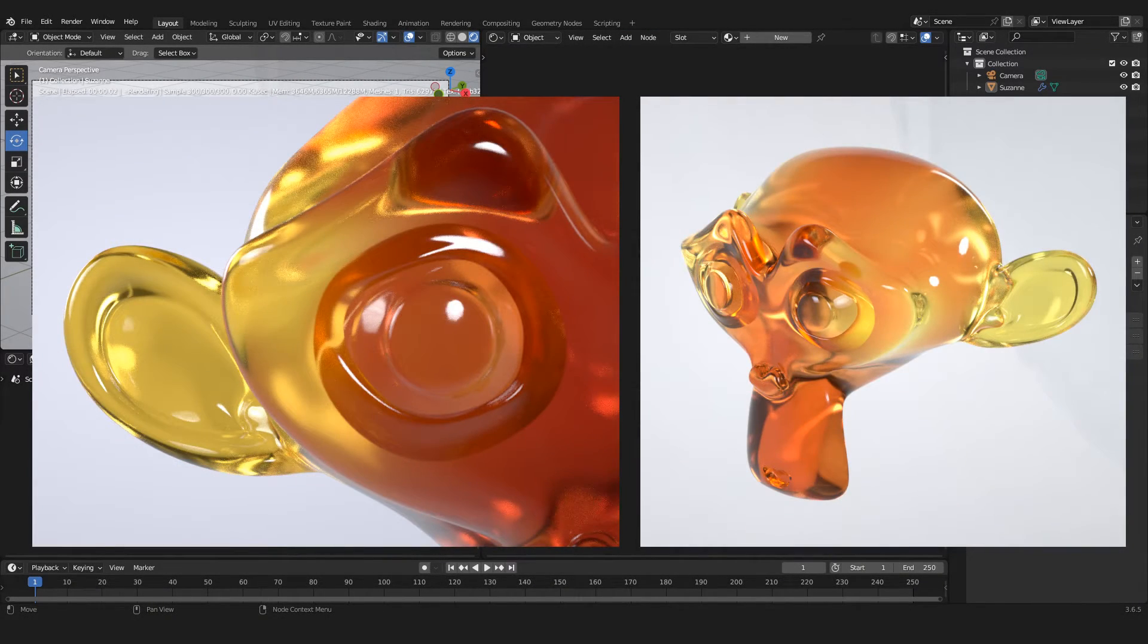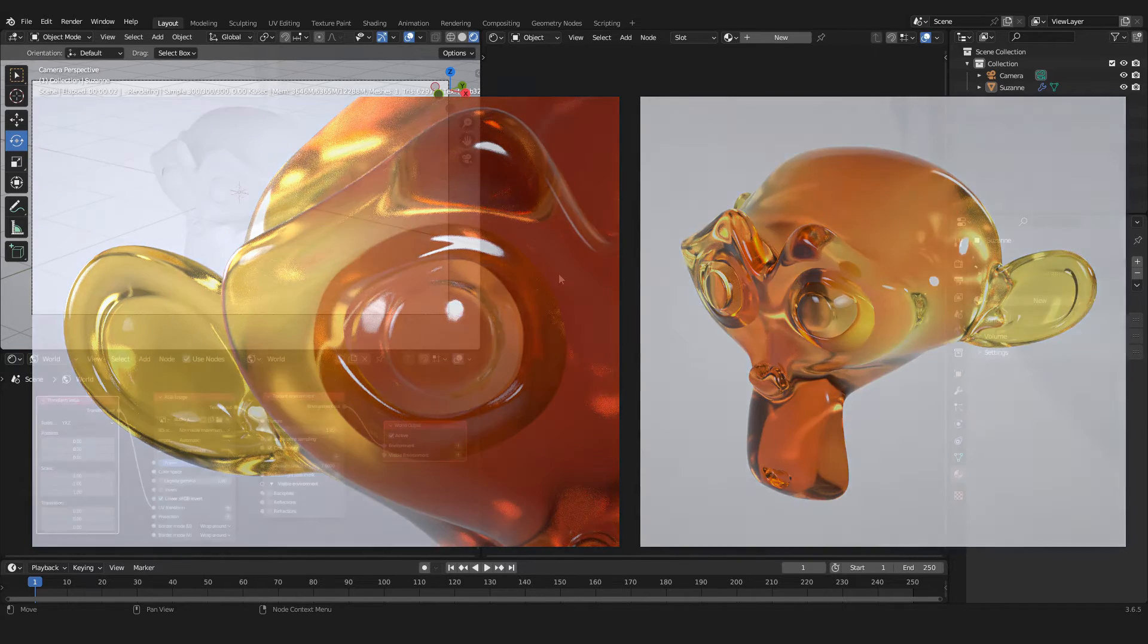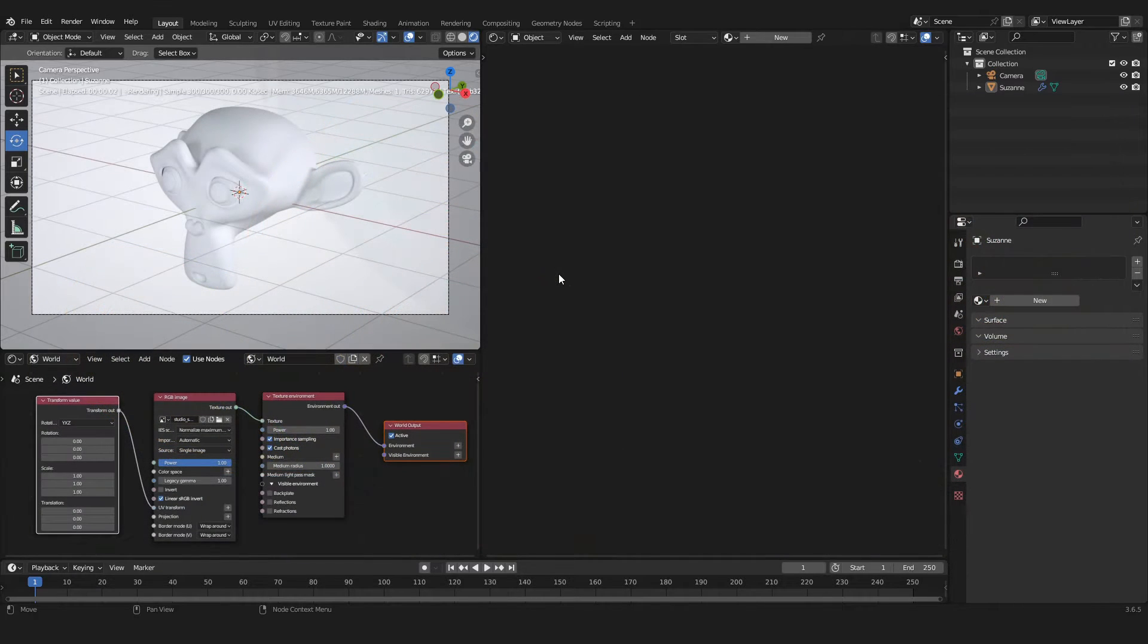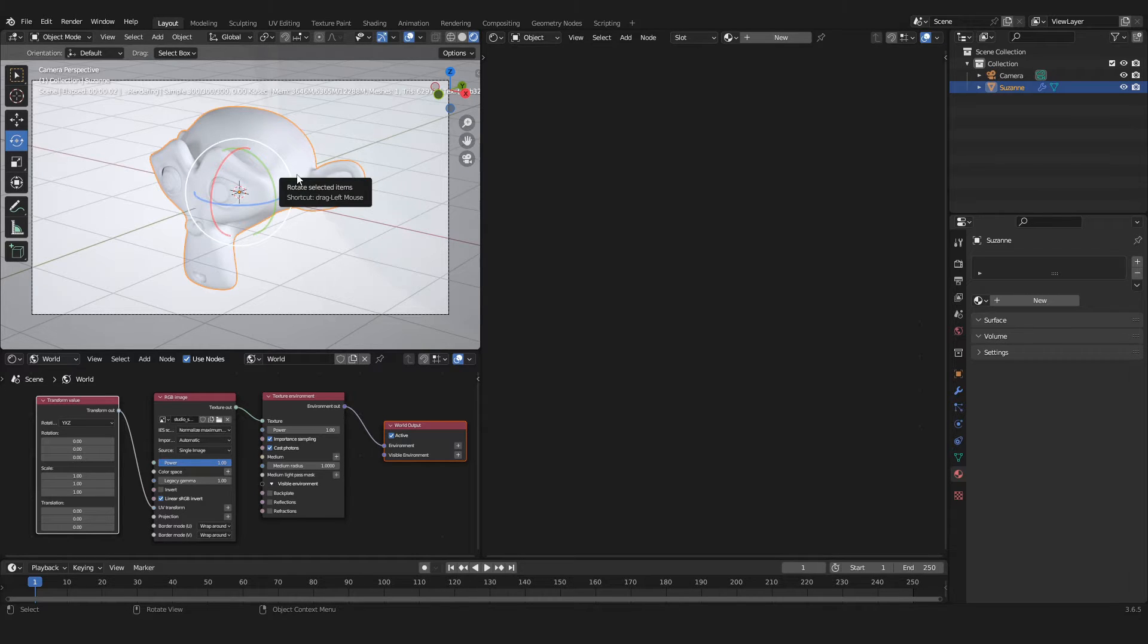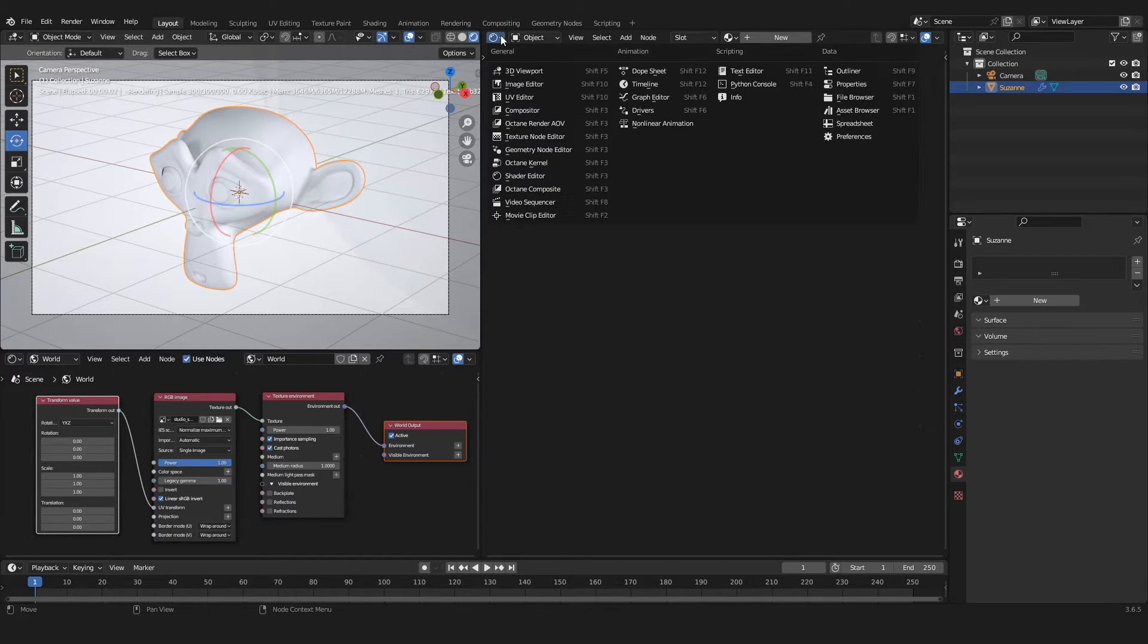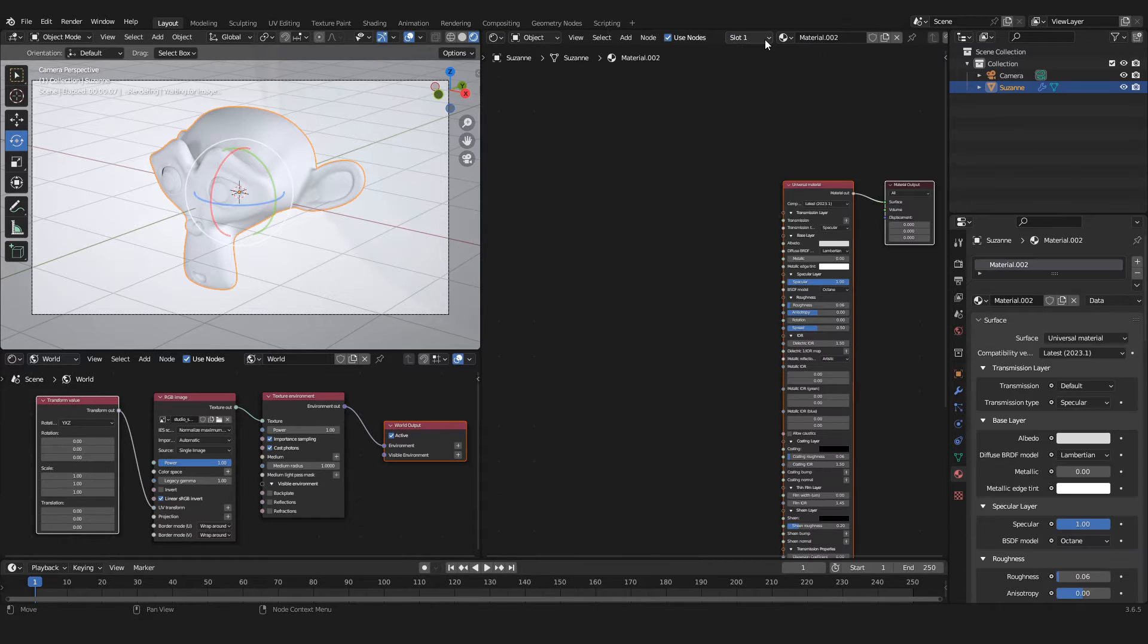Creating a gradient glass material inside of Blender with Octane. To start, select the object that you want to apply the material to. Inside of the shader editor, click on New to create a new material for the object.